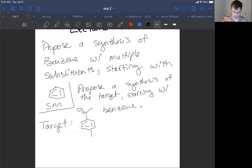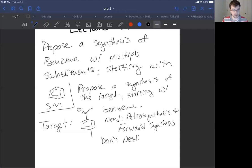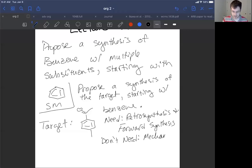To solve this question, you need a retrosynthesis and a forward synthesis. A common point of confusion is things that you don't need. This is not proposing a mechanism. A mechanism is how a single reaction takes place in terms of curly arrows. We don't need that here. We are just proposing what conditions we would use and how we solved the problem using retrosynthetic analysis. You don't need to provide a mechanism or curly arrows for this problem.